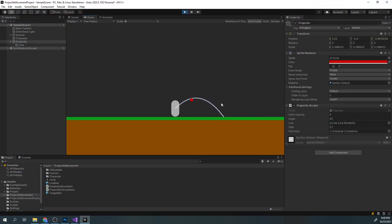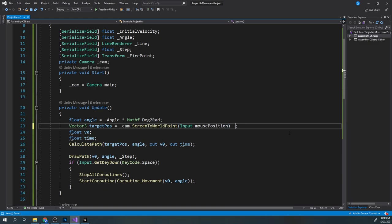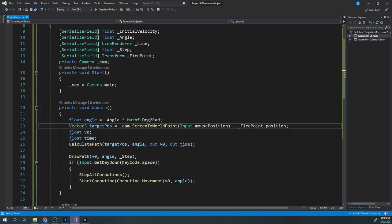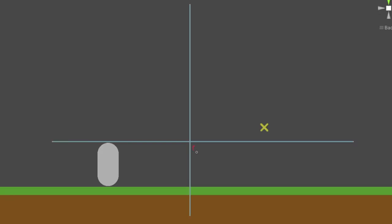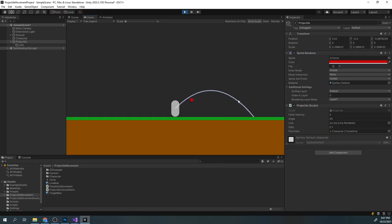In play mode, we can see that our path is changing by moving our mouse, but does not exactly pass through our mouse position. To fix this, we need to subtract our firePoint position from our screen-to-world point position. This is because if we don't do this, the calculated path will always start at the 0,0 point in the world space — but we actually want to move the pivot of the calculation to our character position, so the formula thinks the character position is the 0,0 point. And this is all done by subtracting the firePoint position. Now we can see that our path passes exactly through the mouse position.